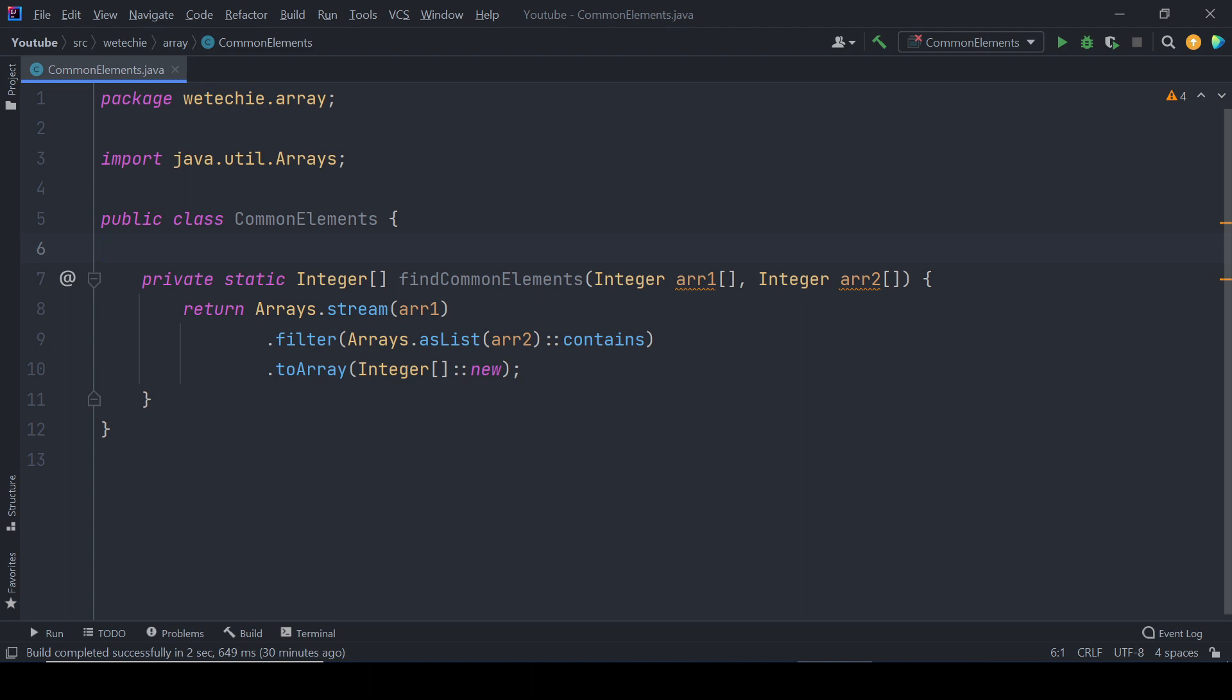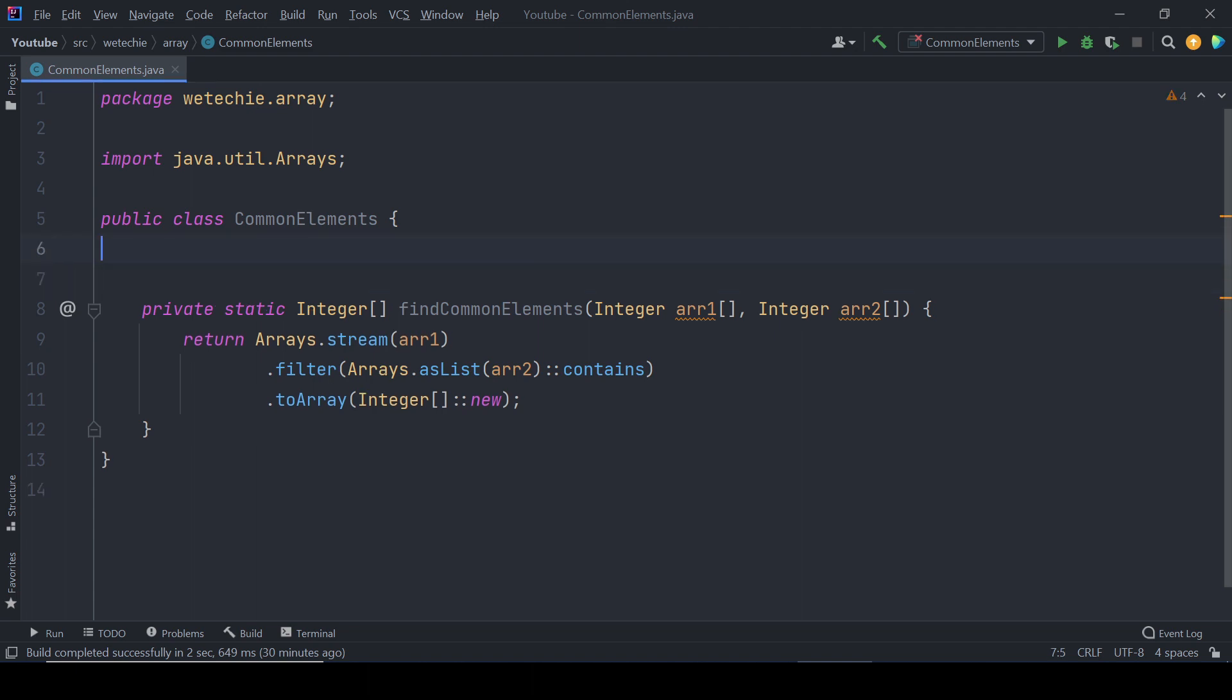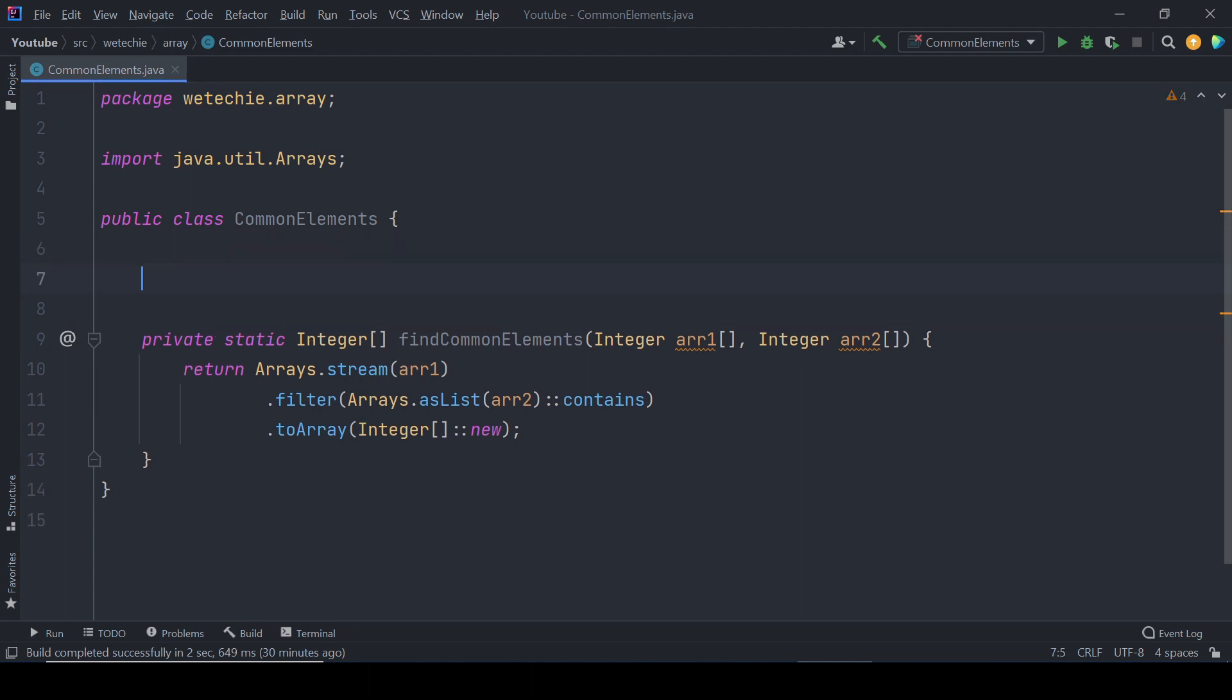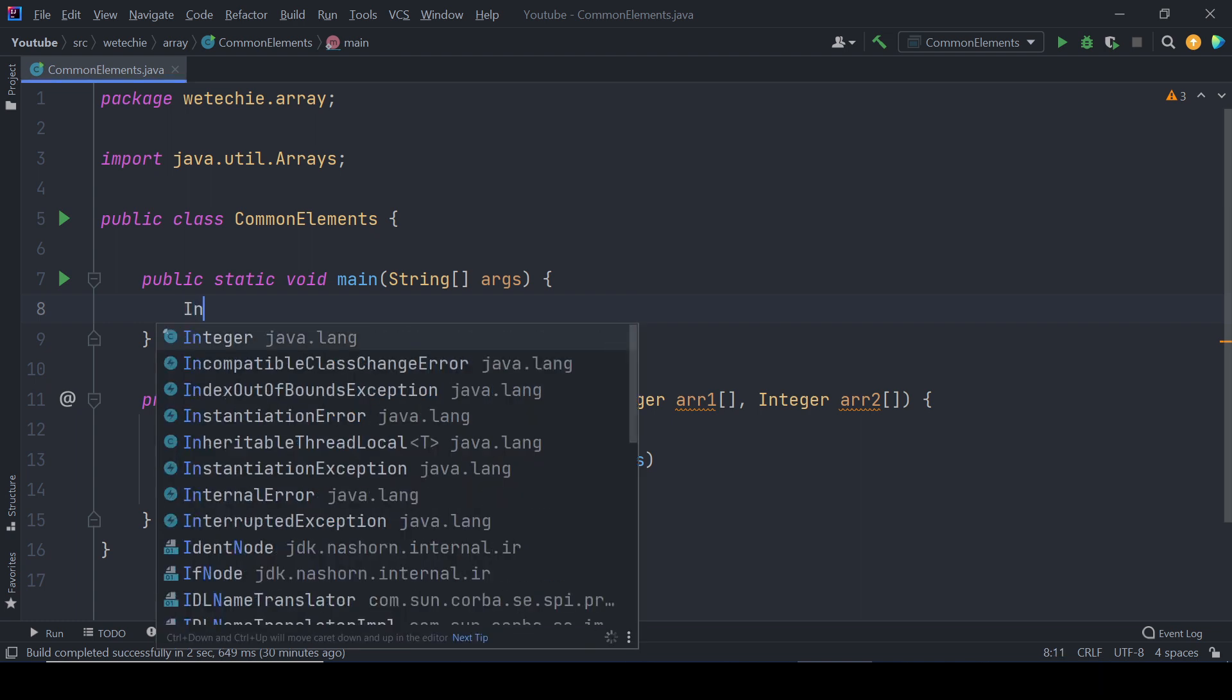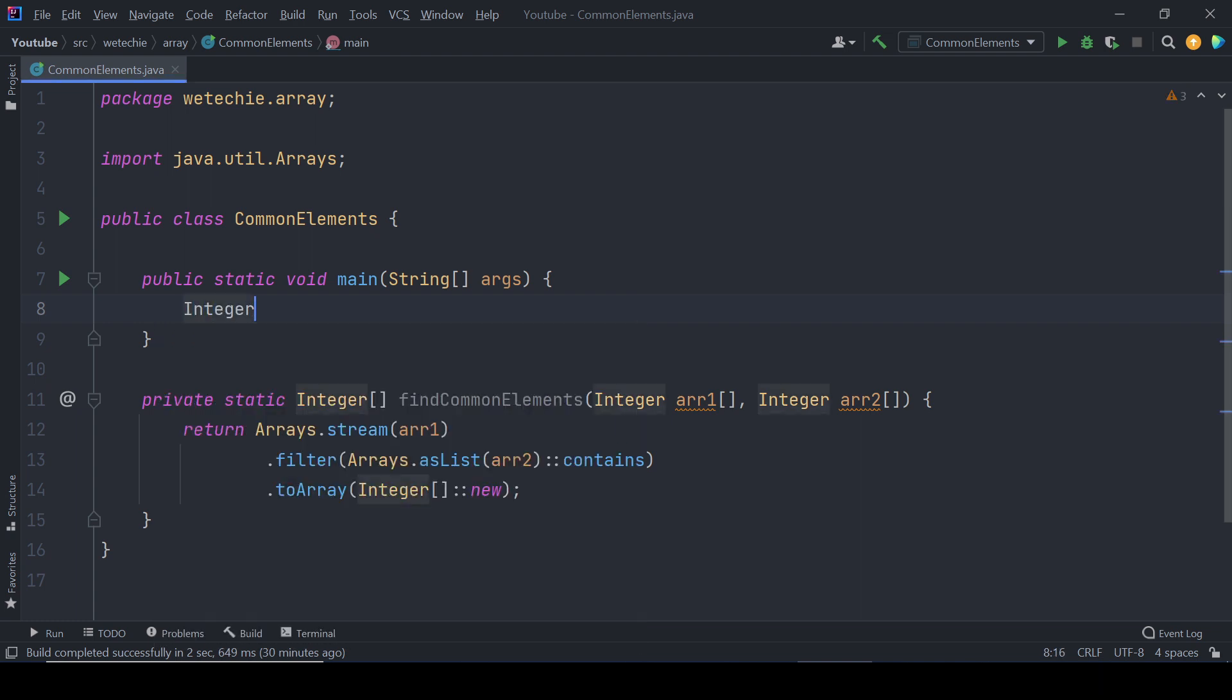So this is a small piece of code for this problem statement. Now we'll be writing a main method to test this code whether it is working fine or not. We'll firstly create two integer arrays of these numbers.